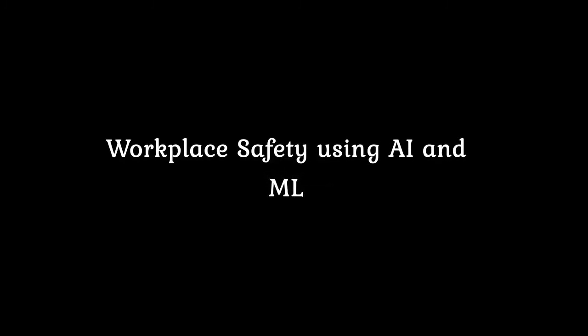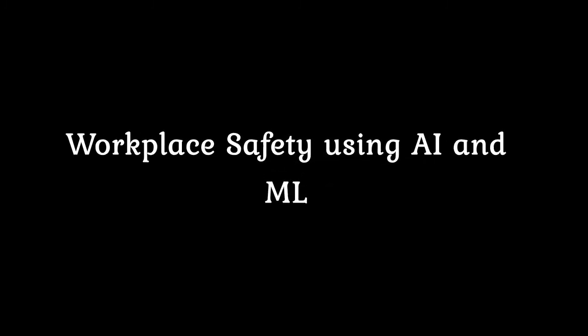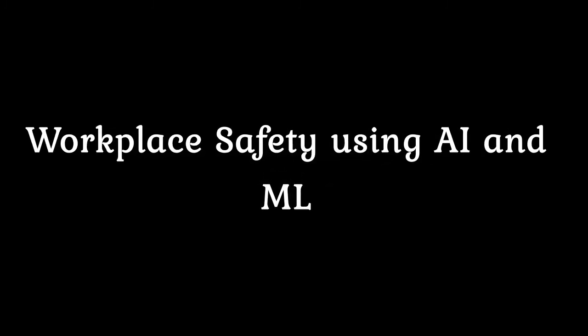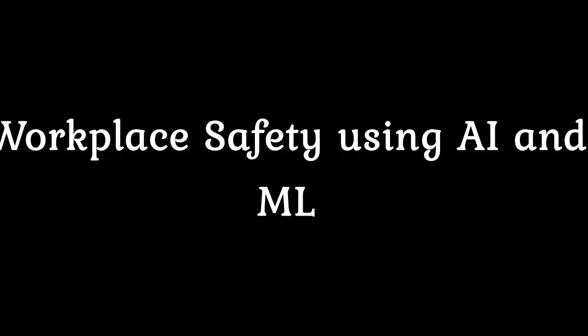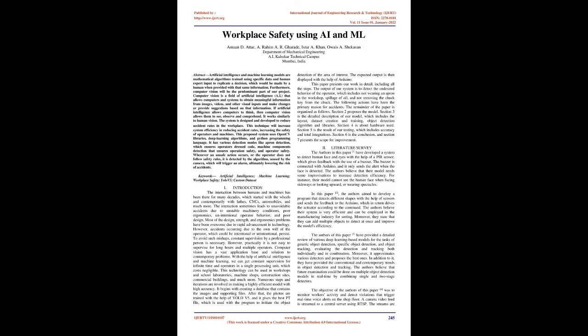Workplace safety using AI and ML. Abstract: Artificial intelligence and machine learning models are mathematical algorithms trained using specific data and human expert input to replicate a decision which would be made by a human when provided with that same information.